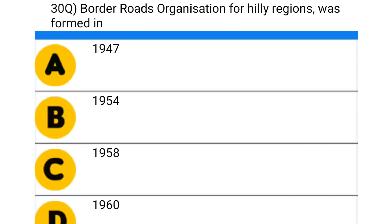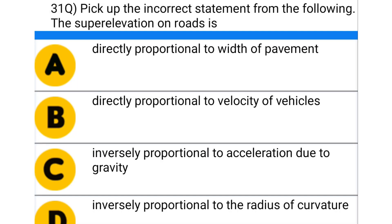Next question: the Border Roads Organization for the hilly region was formed in — option A: 1947, option B: 1954, option C: 1958, option D: 1960. The correct answer is option D: 1960.